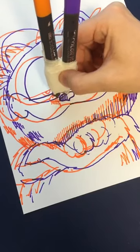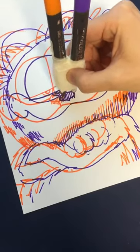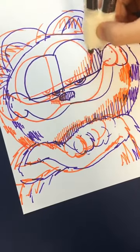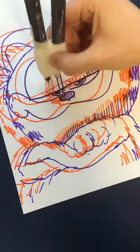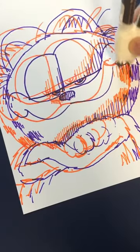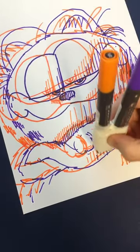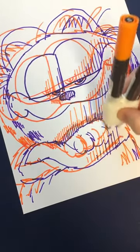Next, I start hatching all the dark elements and shadows on Garfield's fur. This adds volume and makes the drawing more interesting and unique.